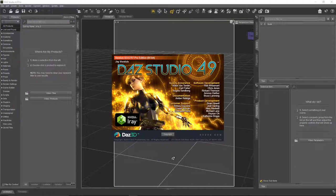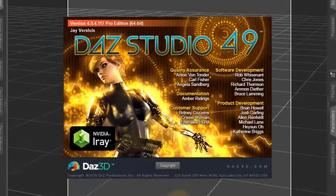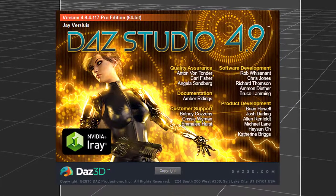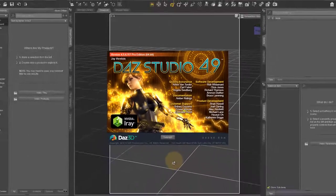Hi, I'm Javis Lewis and in this video I'm going to show you a little problem that I'm having with Das Studio 4.9.4.117 and how to fix it of course.